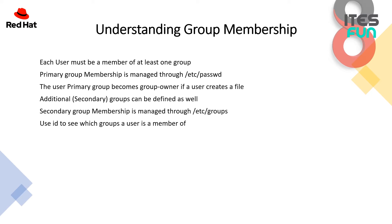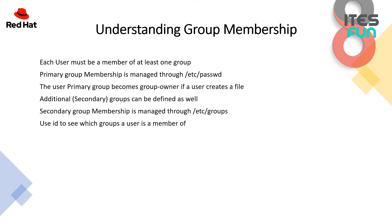In this lesson we are going to talk about group membership. First, every user must be a member of at least one group, and that is taken care of automatically if you use the appropriate utilities. Only if you start working with the configuration files yourself manually and add users by editing the config files you can make mistakes. The primary group membership is managed through the file /etc/passwd.